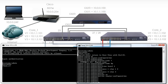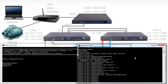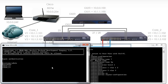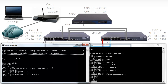Now before going any further I want to configure the priorities of these switches. I have connectivity back to Core 2. On Core 1 I'm going to say STP instance 1 root primary to make this switch the root of instance 1. STP instance 2 root secondary will make this switch the secondary root for instance 2.